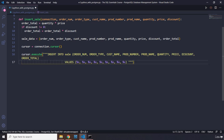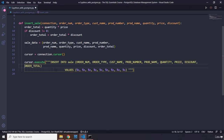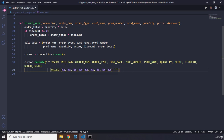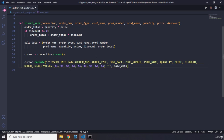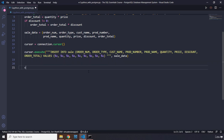With the query written, we pass our `sale_data` tuple as the second argument to `cursor.execute()` — the tuple fills in the placeholders. Then we call `connection.commit()` to commit these changes to the database.